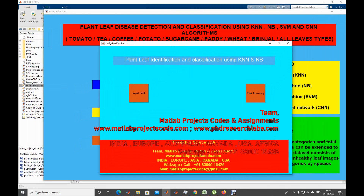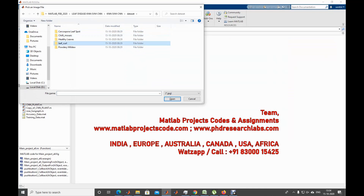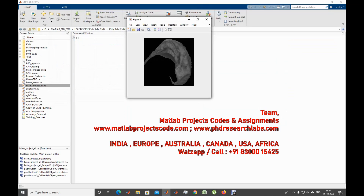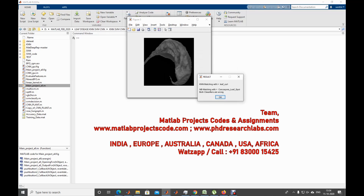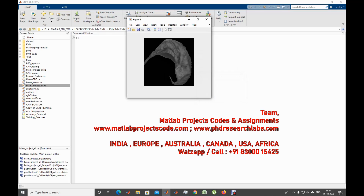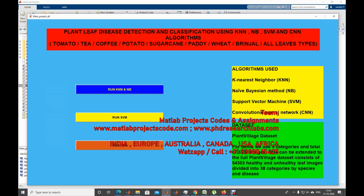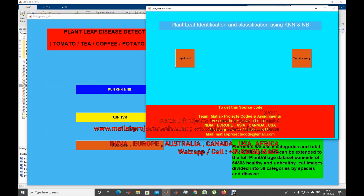Now we get into the KNN part. I'm going to provide a leaf input — something like a leaf curl image should be okay. As you can see, KNN is correctly matching with leaf curl, which is perfect. When you go with NB, it's matching with a different category, so NB is wrong here. KNN is correct. Now I'm going to test the accuracy.